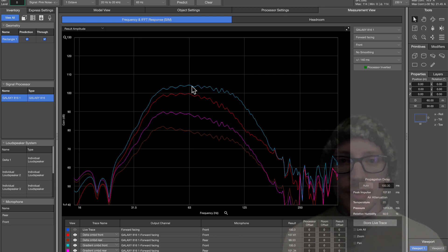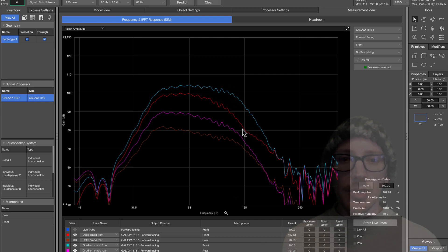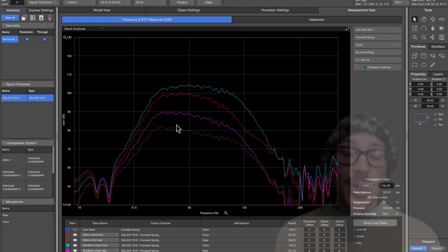We also have just an expanded, slightly expanded operating range. You can see that this teal color goes out a little bit farther. And with the Delta array, this red color, we see it start to slope down a little bit sooner here.